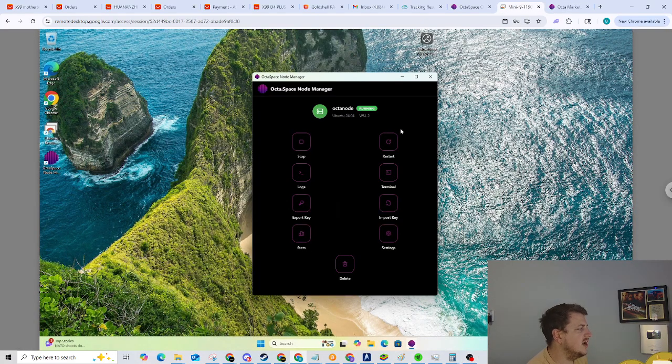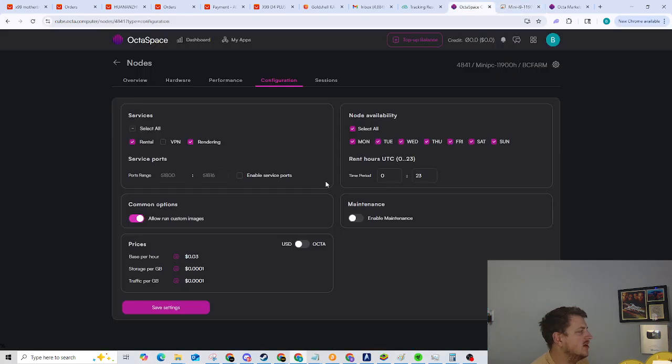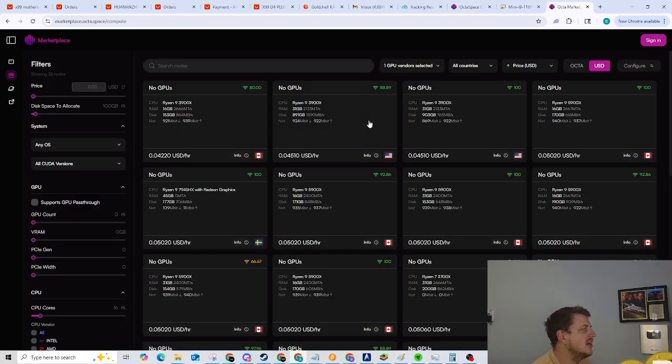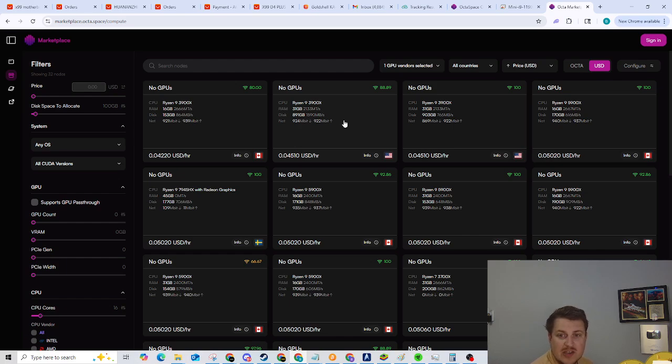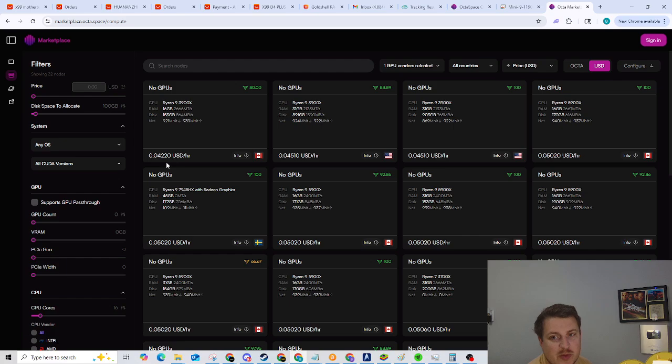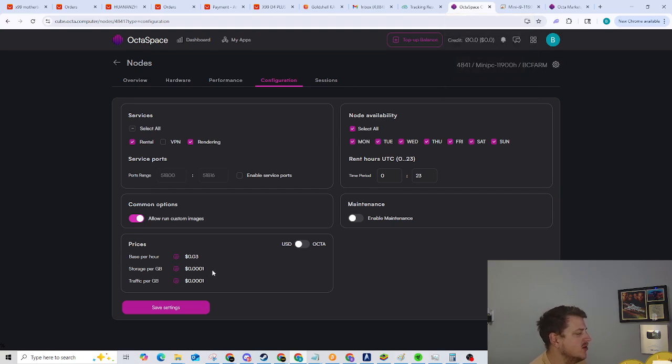All right, guys. So I have the node up and running and I was just trying to figure out how I need to price it. I looked at the cheapest 16 core nodes available and they start at 4.2 cents per hour. So I figured I'm going to price mine at a little over 3 cents an hour. So 3.02 cents per hour.